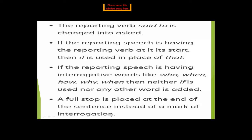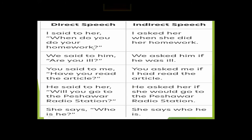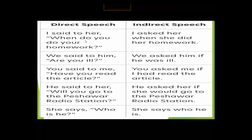In indirect narration, all sentences use a full stop instead of a question mark. Example: 'I said to her, when do you do your homework?' The question word 'when' is used as the connective. The structure changes to a statement: 'you' changes to 'she' according to the object 'her,' and 'your' changes to 'her.' Result: 'I asked her when she did her homework.'